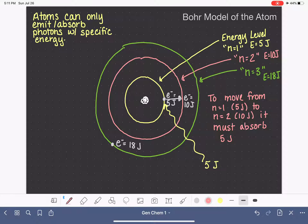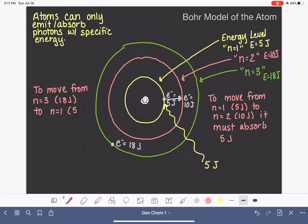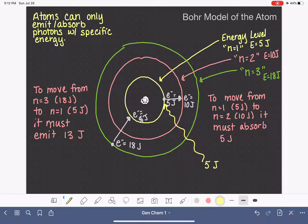In the other direction, if an electron moves to a lower energy level, it has to emit or give off energy. For example, moving from n equals 3 — which is 18 joules — all the way down to n equals 1 — which is only 5 joules — that electron must emit 13 joules, the difference in energy between those two levels. So the electron moves down to the lower energy level at 5 joules, and a photon carrying 13 joules is emitted.